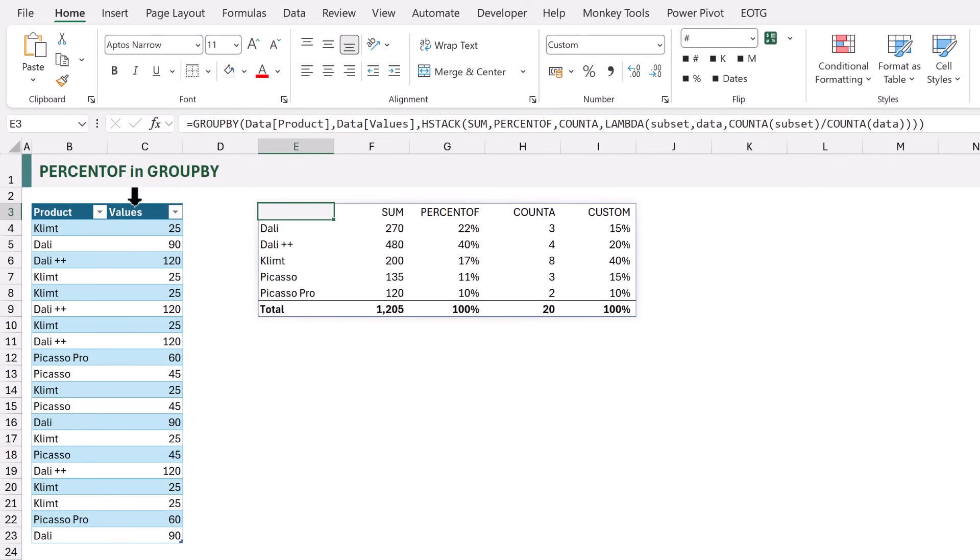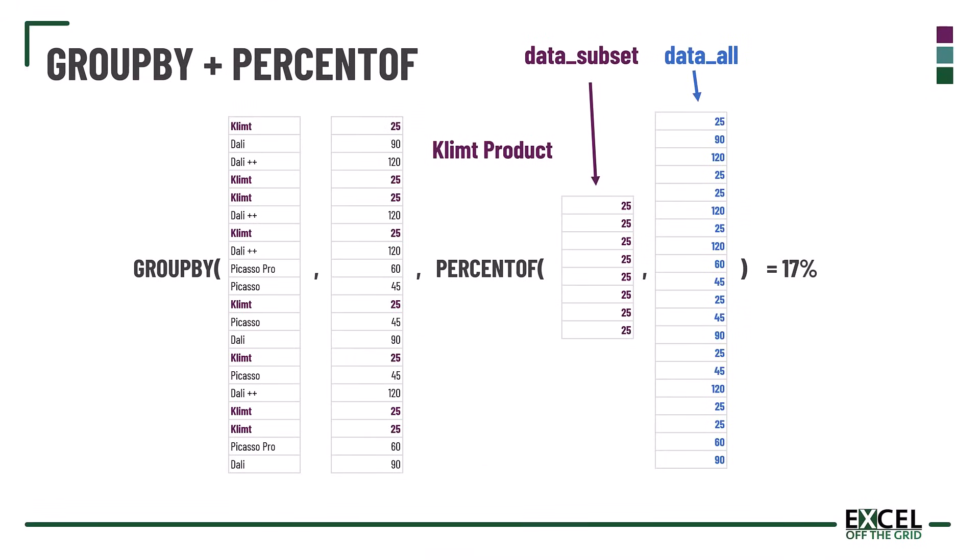In this approach we ignored the PERCENT OF function and instead created our own LAMBDA function, which uses COUNTA to calculate the total numerator and COUNTA to calculate the total divisor, then performs a standard division of one number divided by another number. However, there is another way we could approach this.